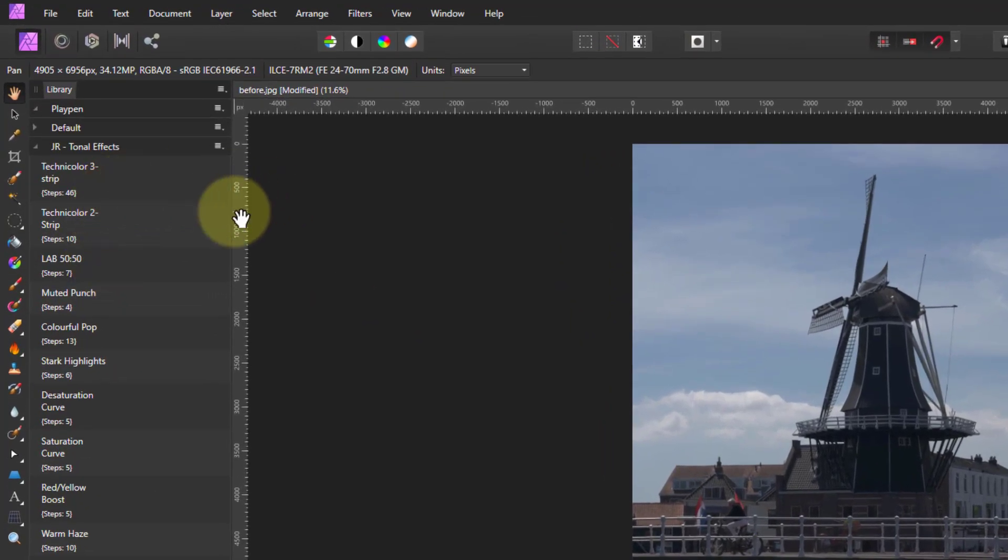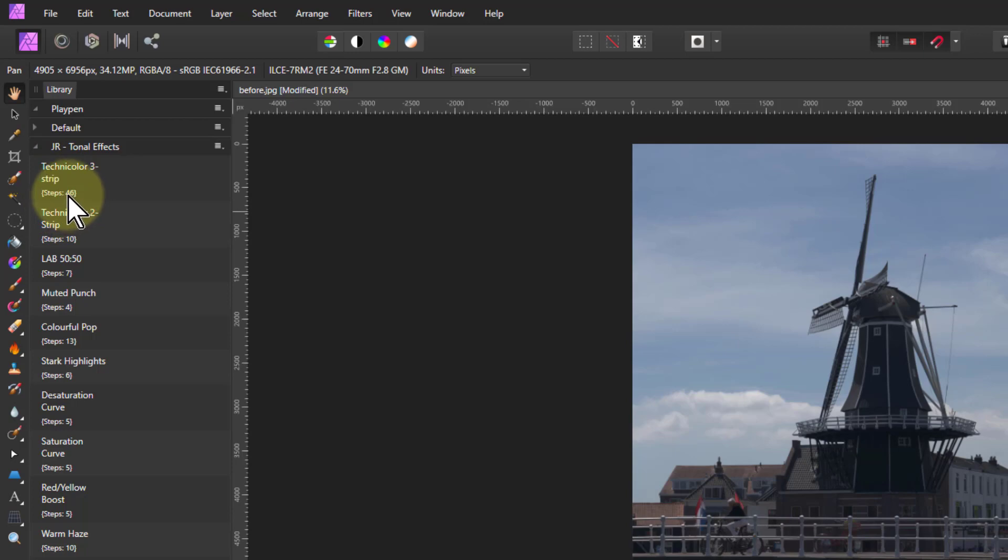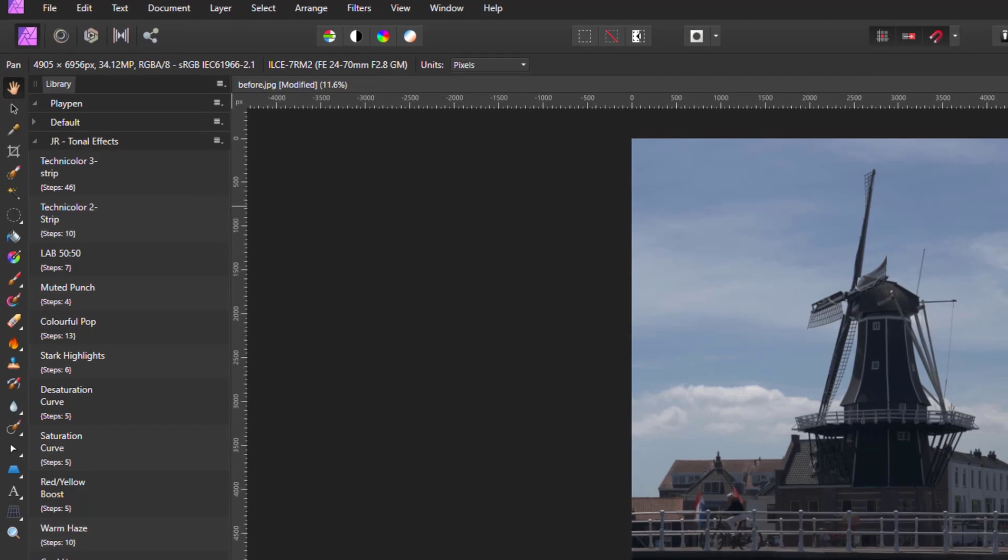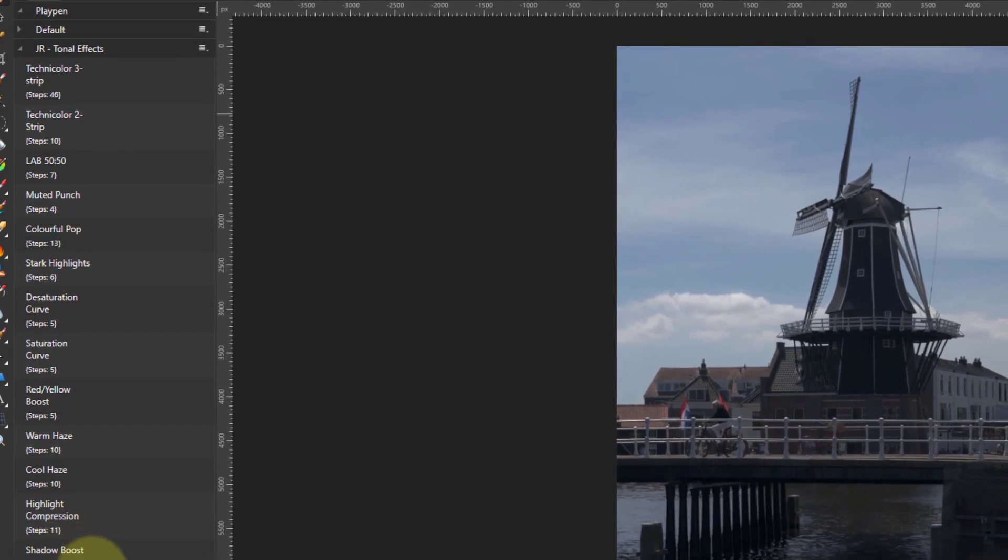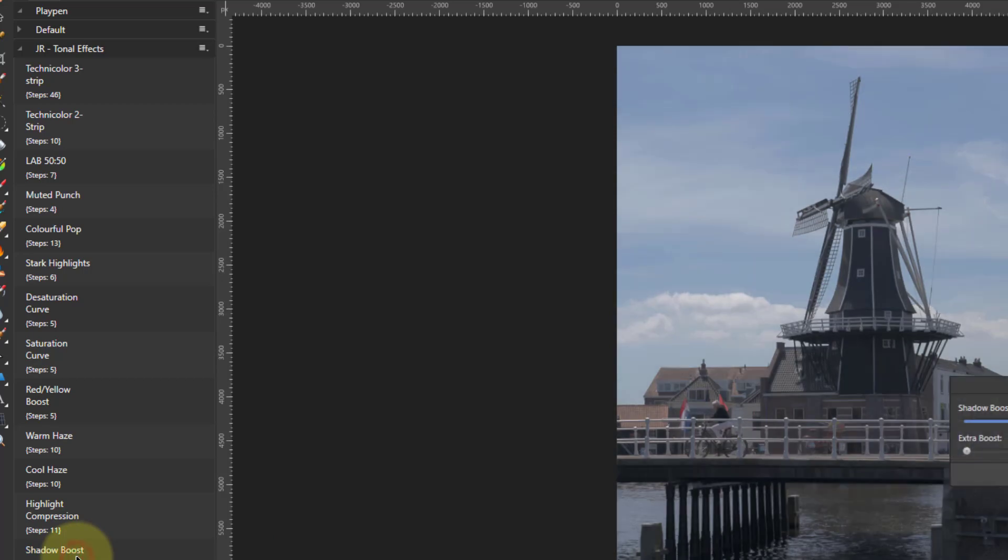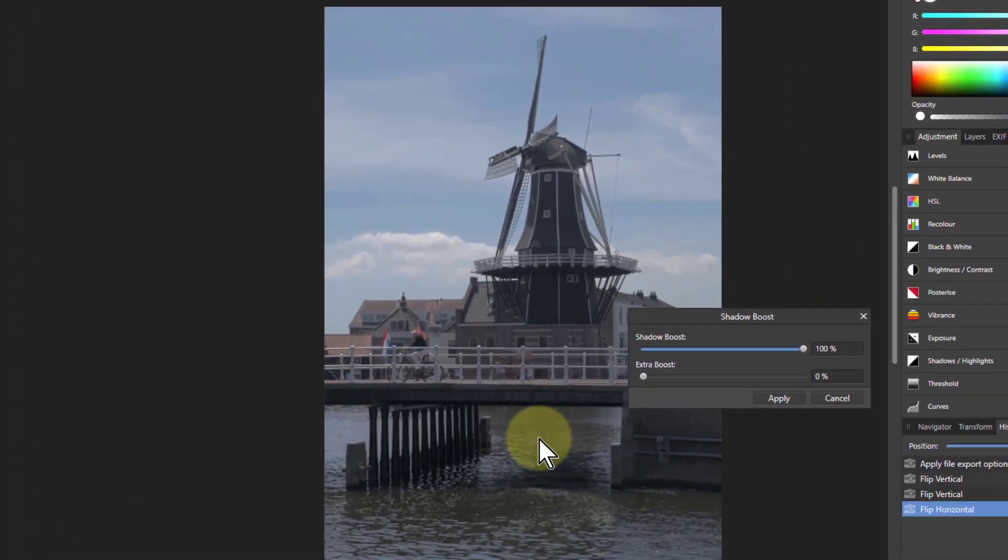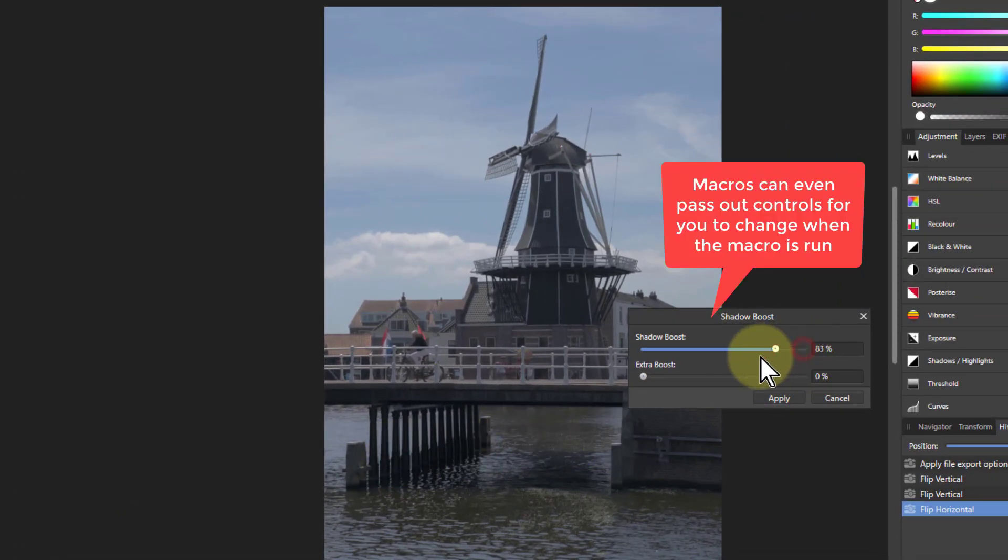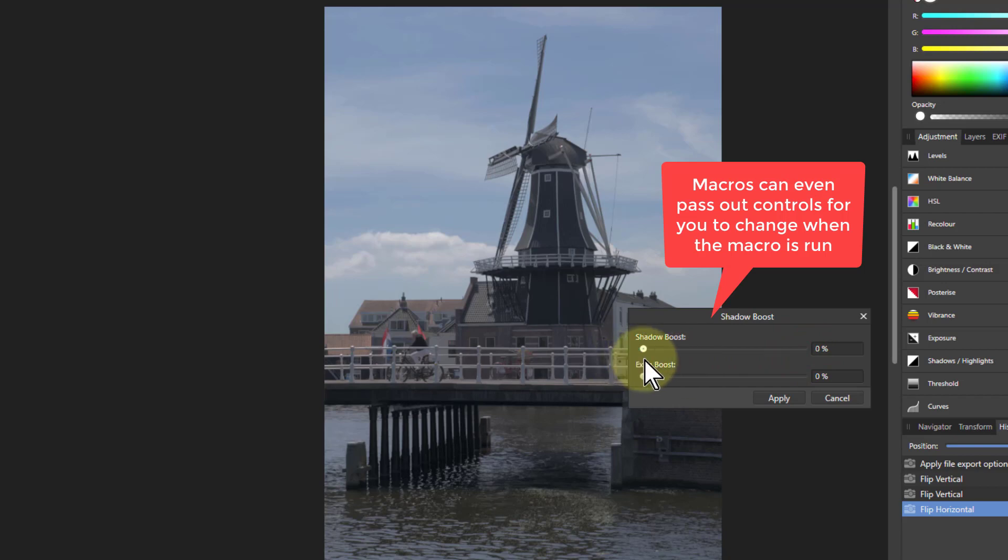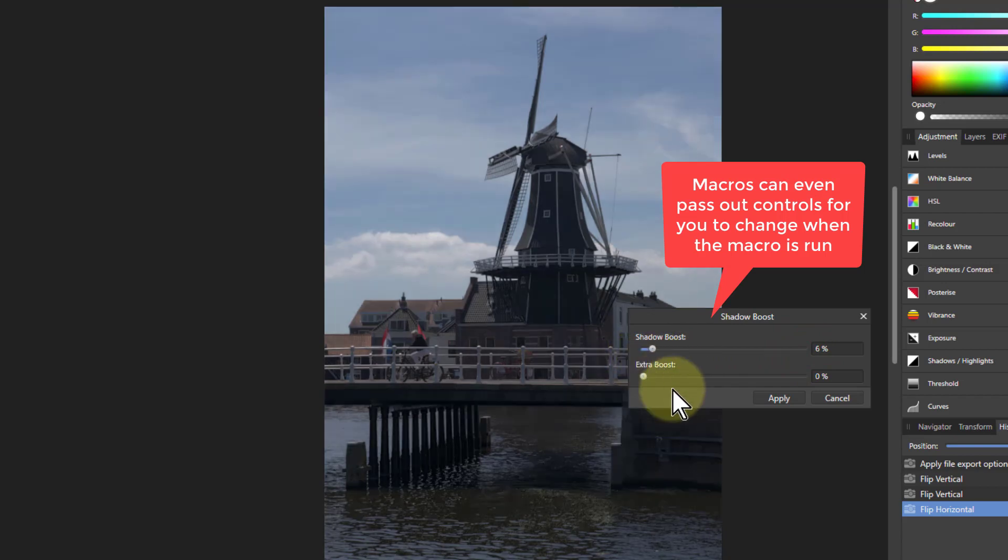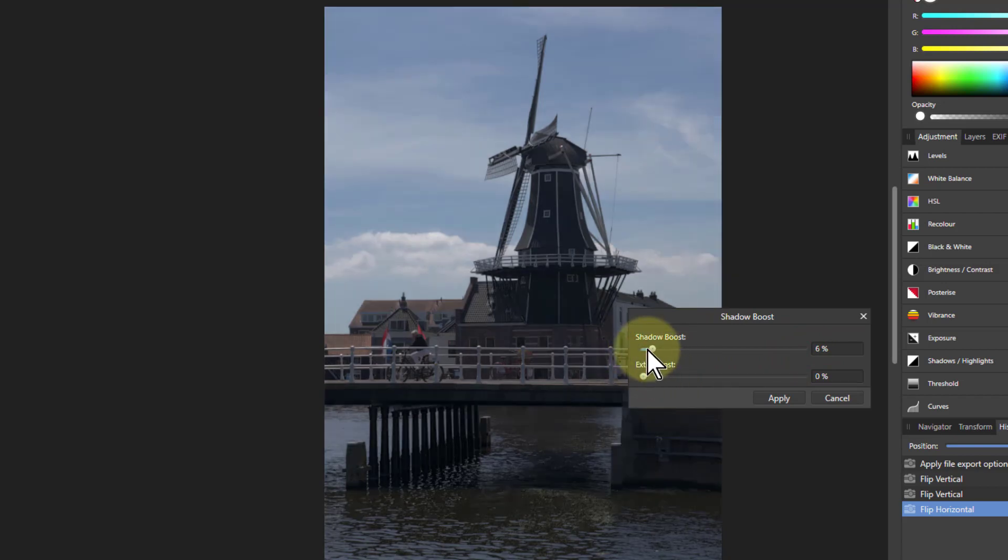So if you take some of these, look at this—this one has got 46 steps in it. In other words, it's got 46 commands one after the other, and some of these are a little bit easier. So let's do a shadow boost here. Click on that, and look, it's lightened up under here, and I can adjust this here. There you go.